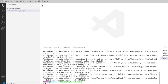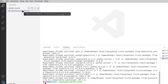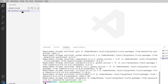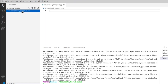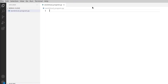In my system these packages are already installed, so it is showing that the requirement is already satisfied. If they are not installed, they will automatically install on your PC. I have created a Python file called wordcloud_program.py. Let us open this and do further coding. Let us import all the packages we are going to use in our project.